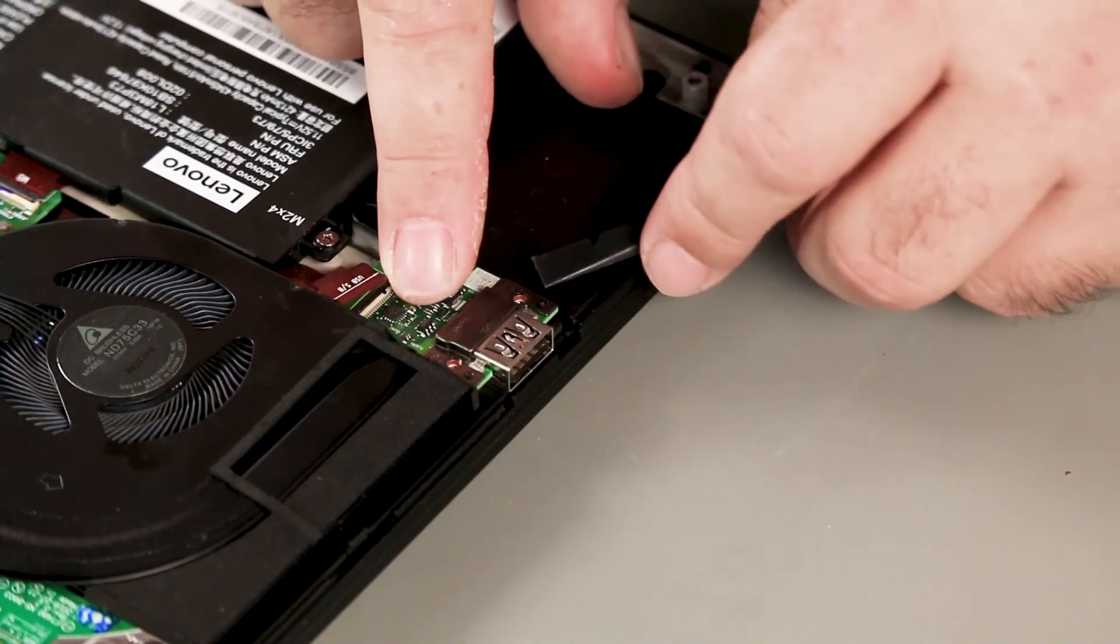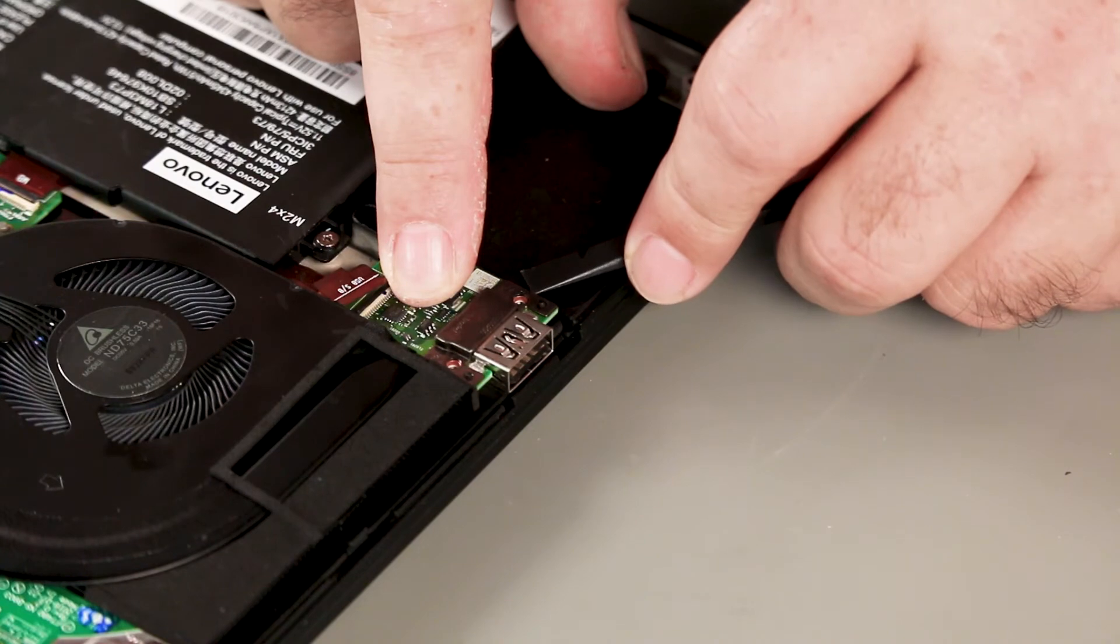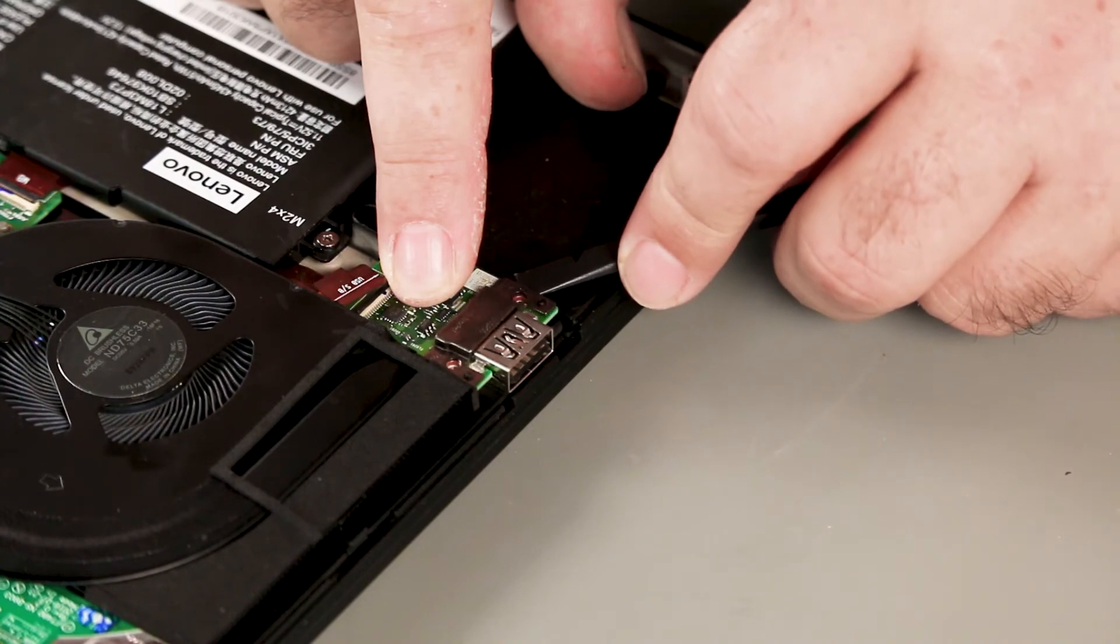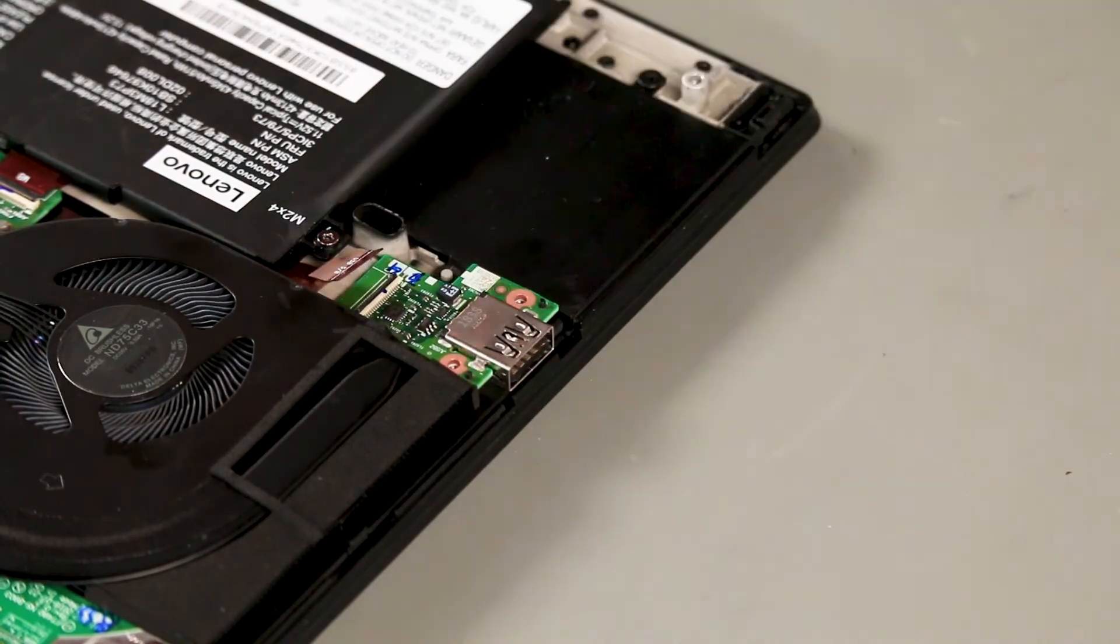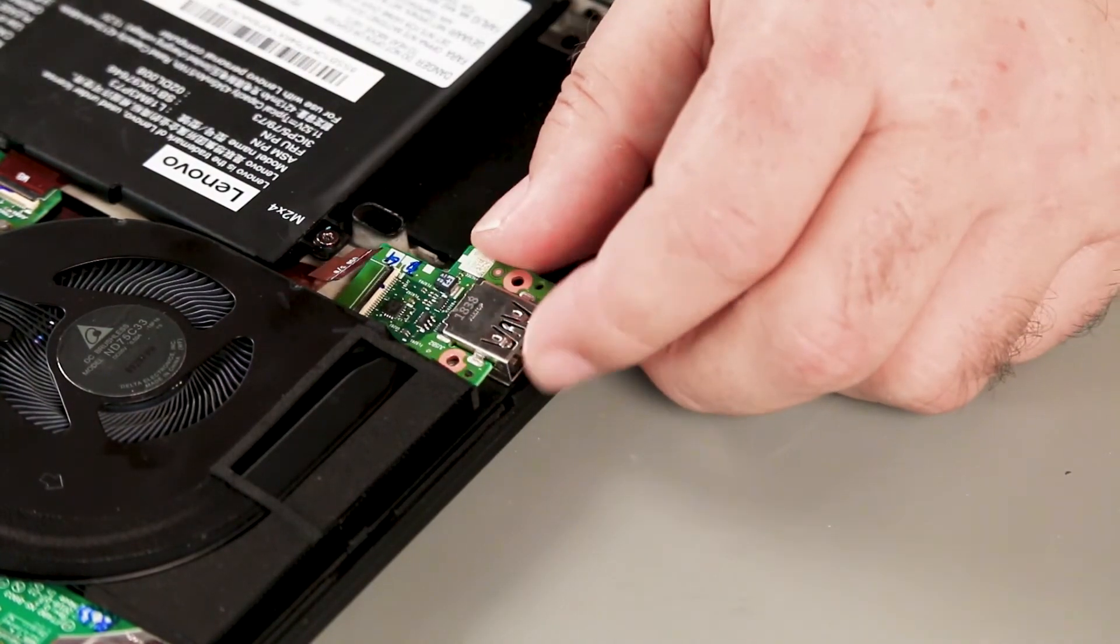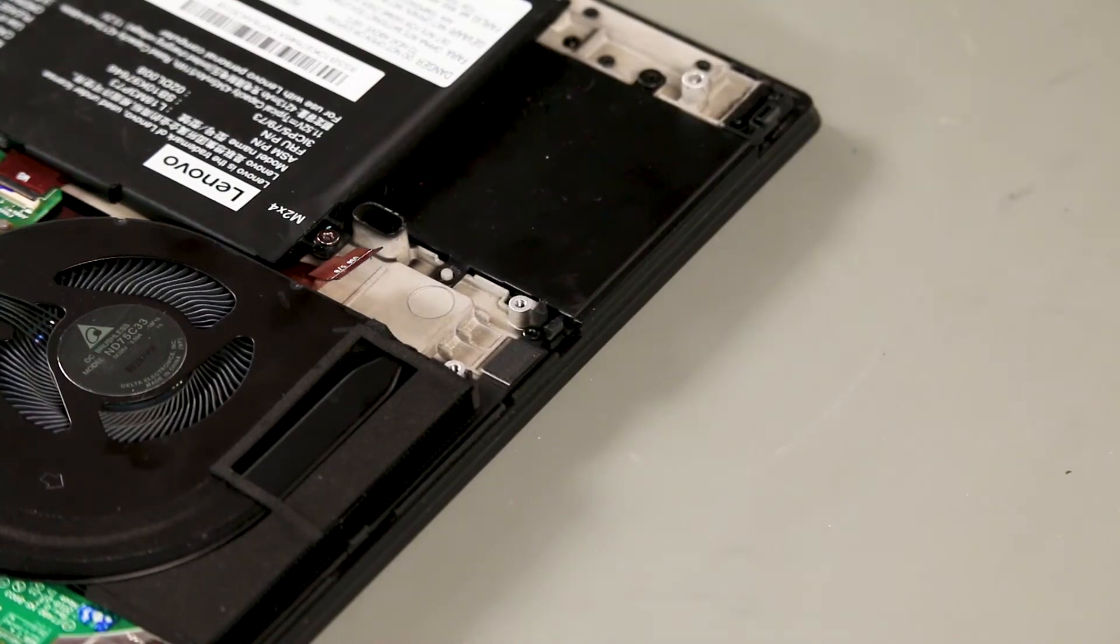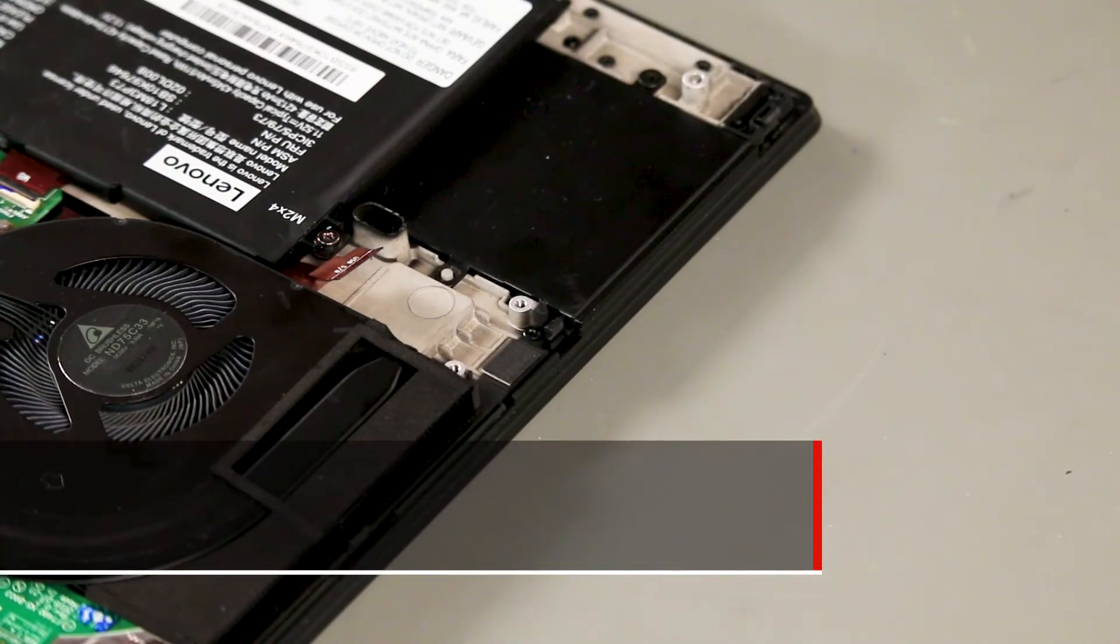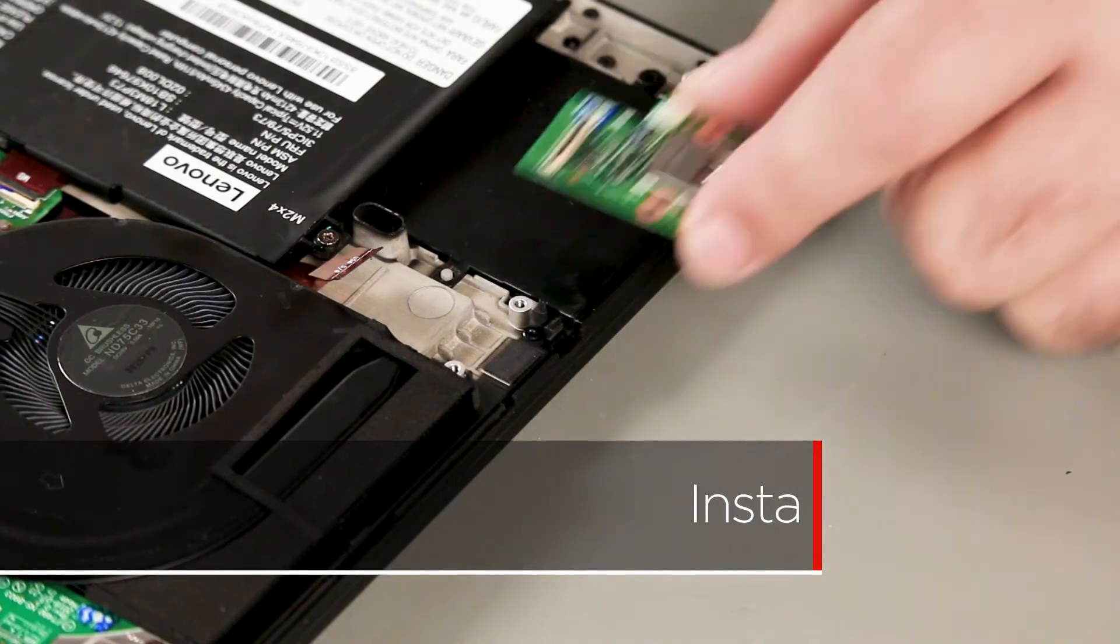Remove the bracket. Place the USB board into the system using the posts for alignment.